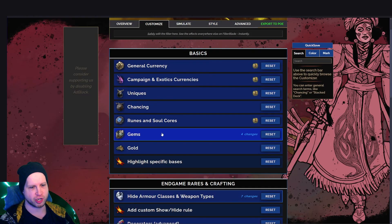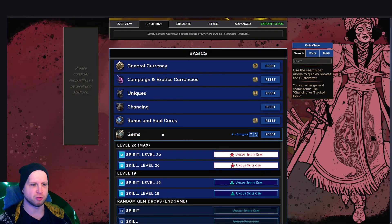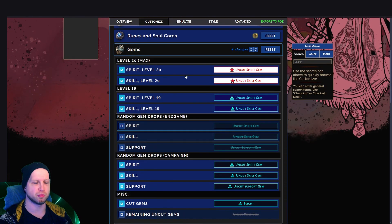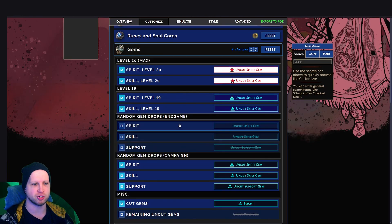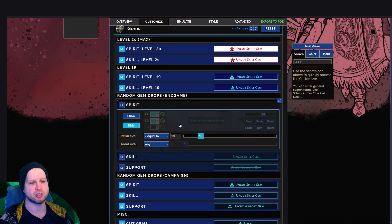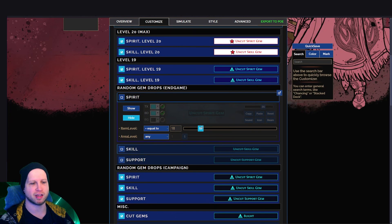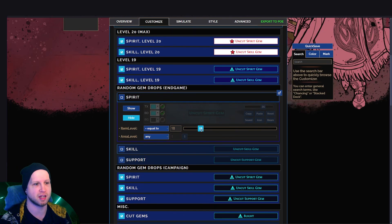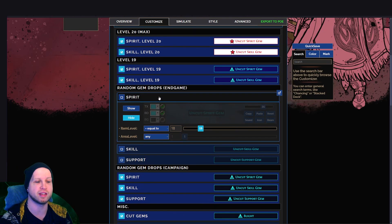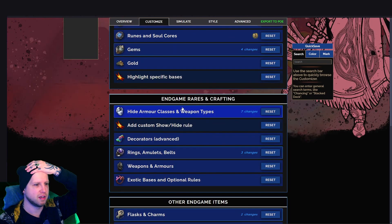You might also want to change the gems a little bit as well. So by default on very strict, it's going to show you level 20 and 19 gems. But I just went into here and I customized and set this value equal to 18, which means that I'll see a level 18 spirit gem.